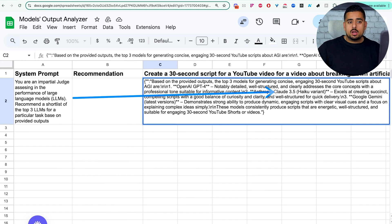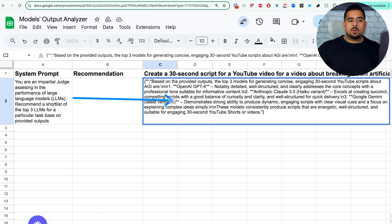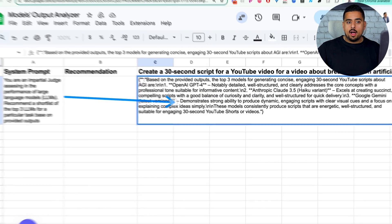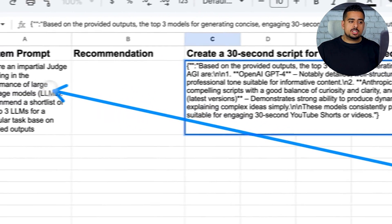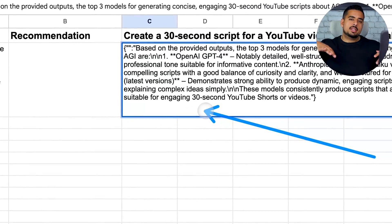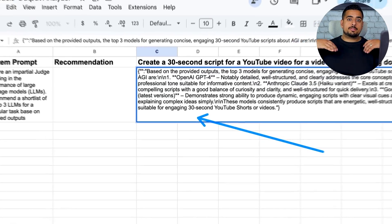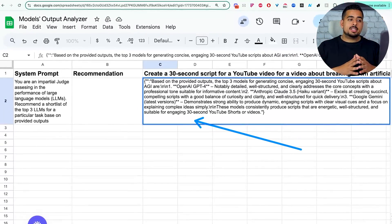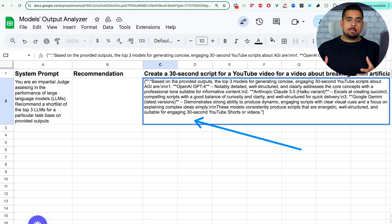Claude 3.5, and Gemini latest versions, and it walks through why. Now, obviously, you can skew the system prompt by saying, hey, only choose these kinds of models or only choose free models because the entire automation here is using something called Open Router, which has access to pretty much every single model that's out there.